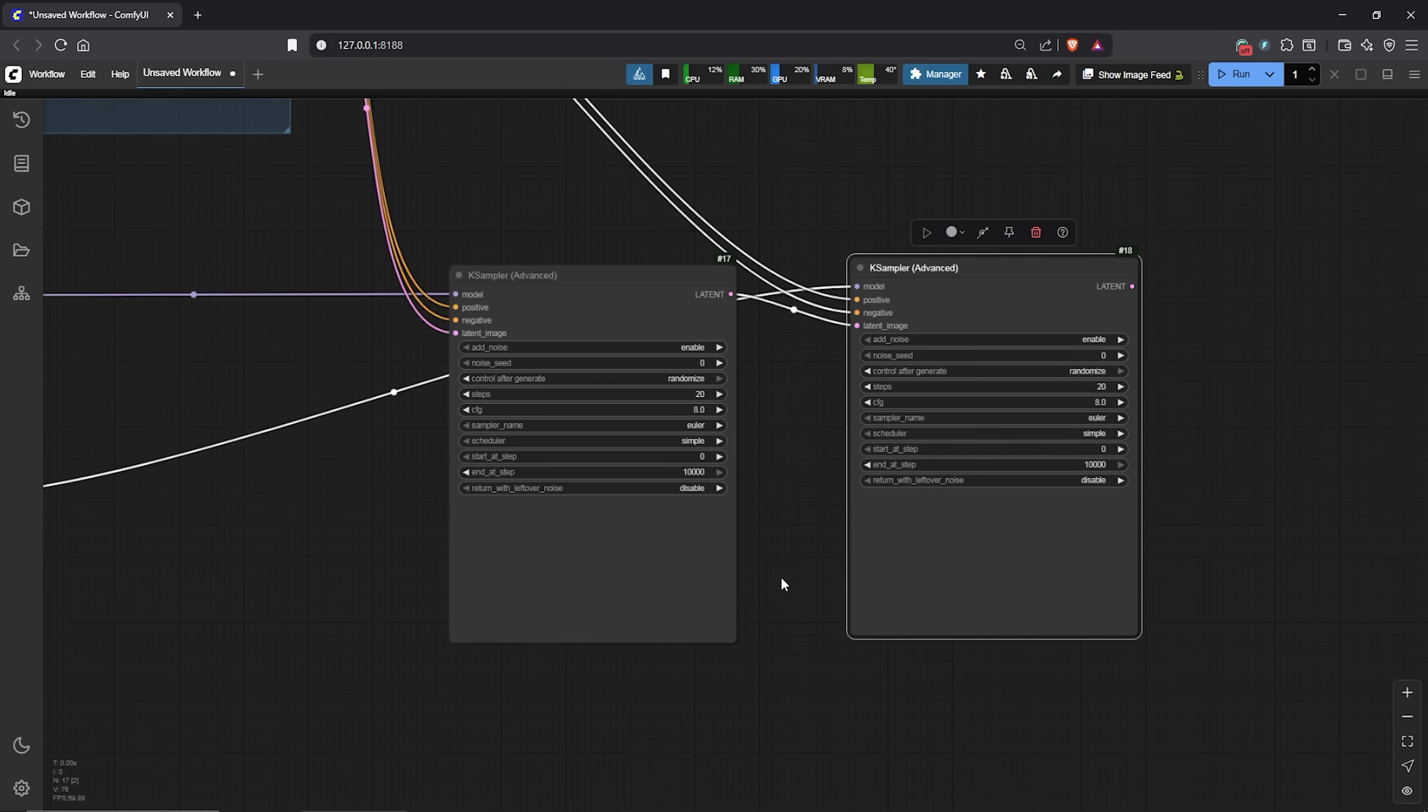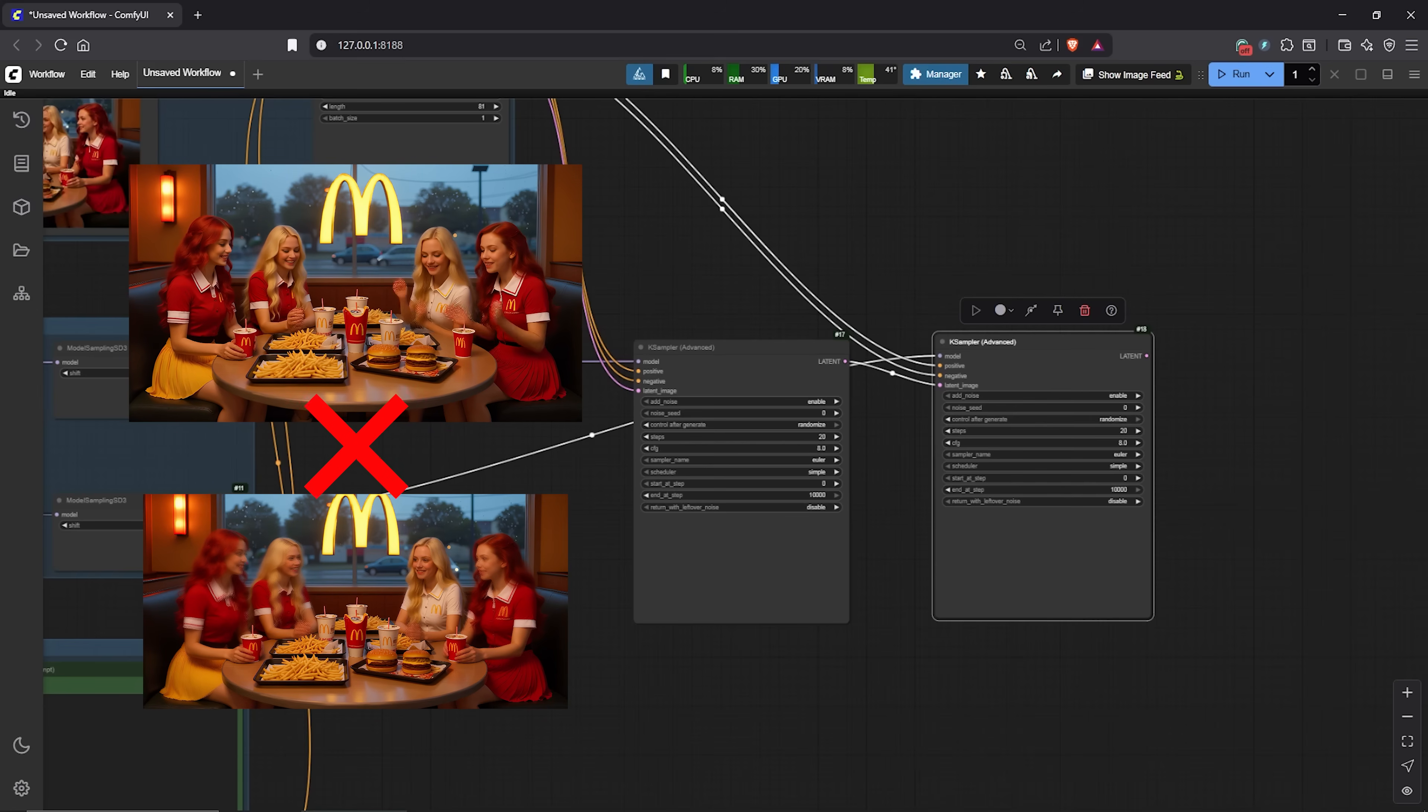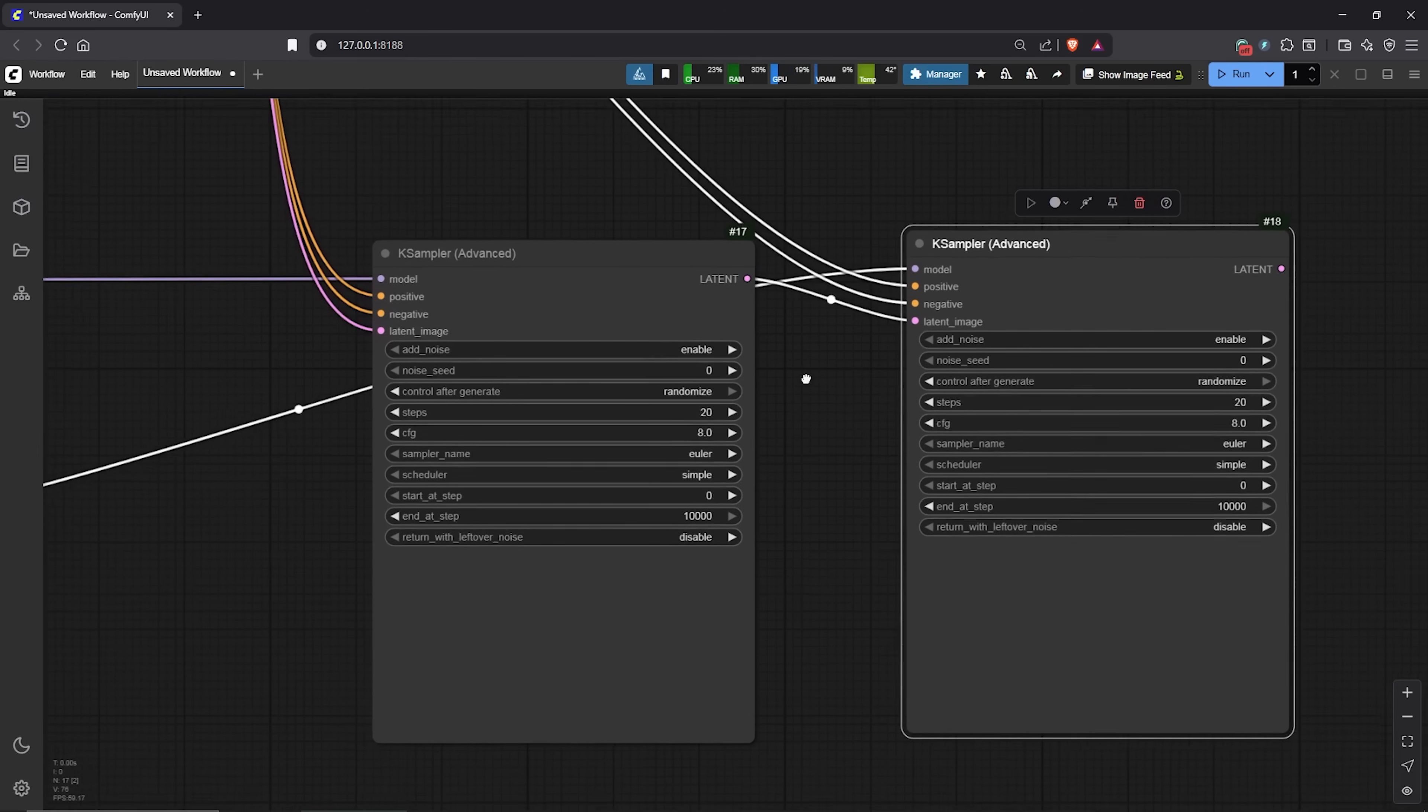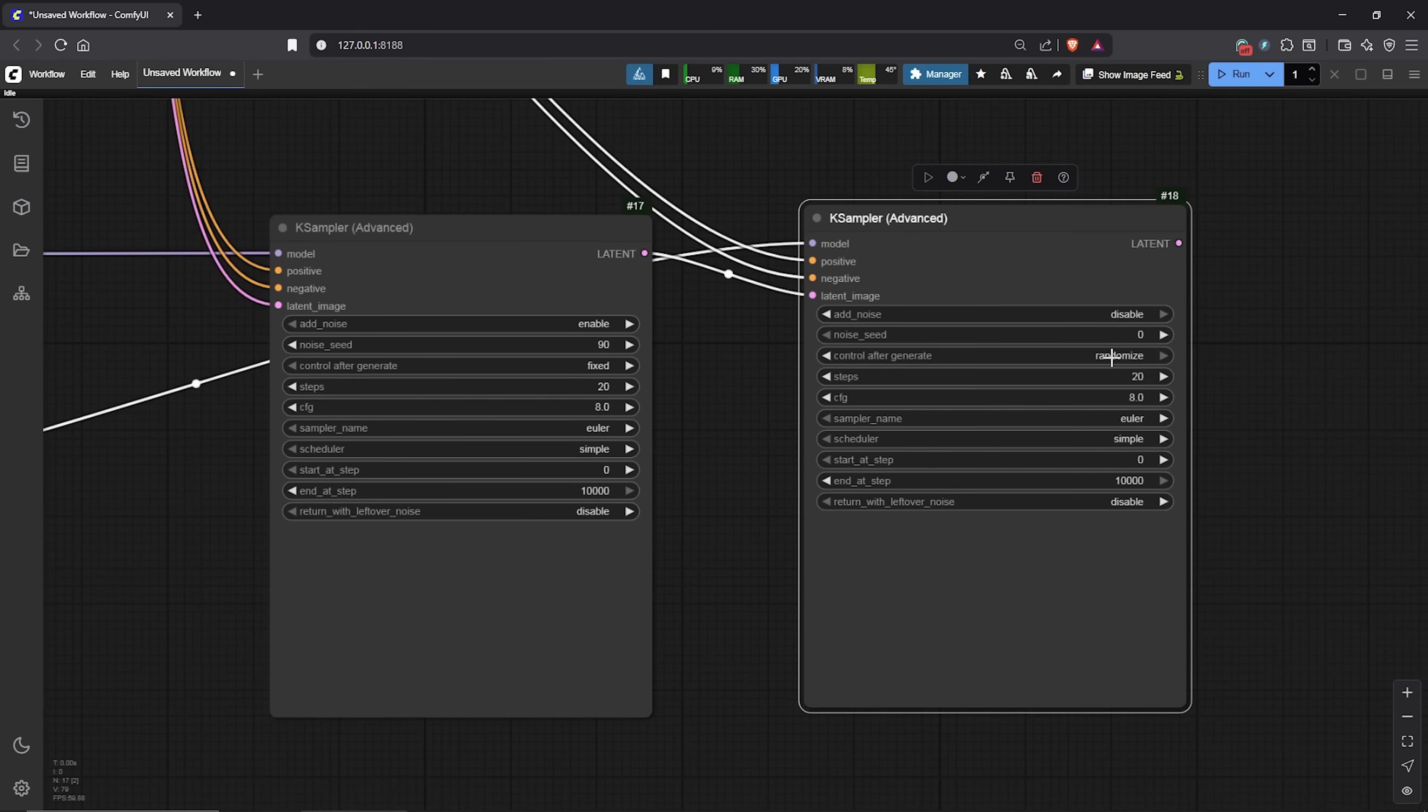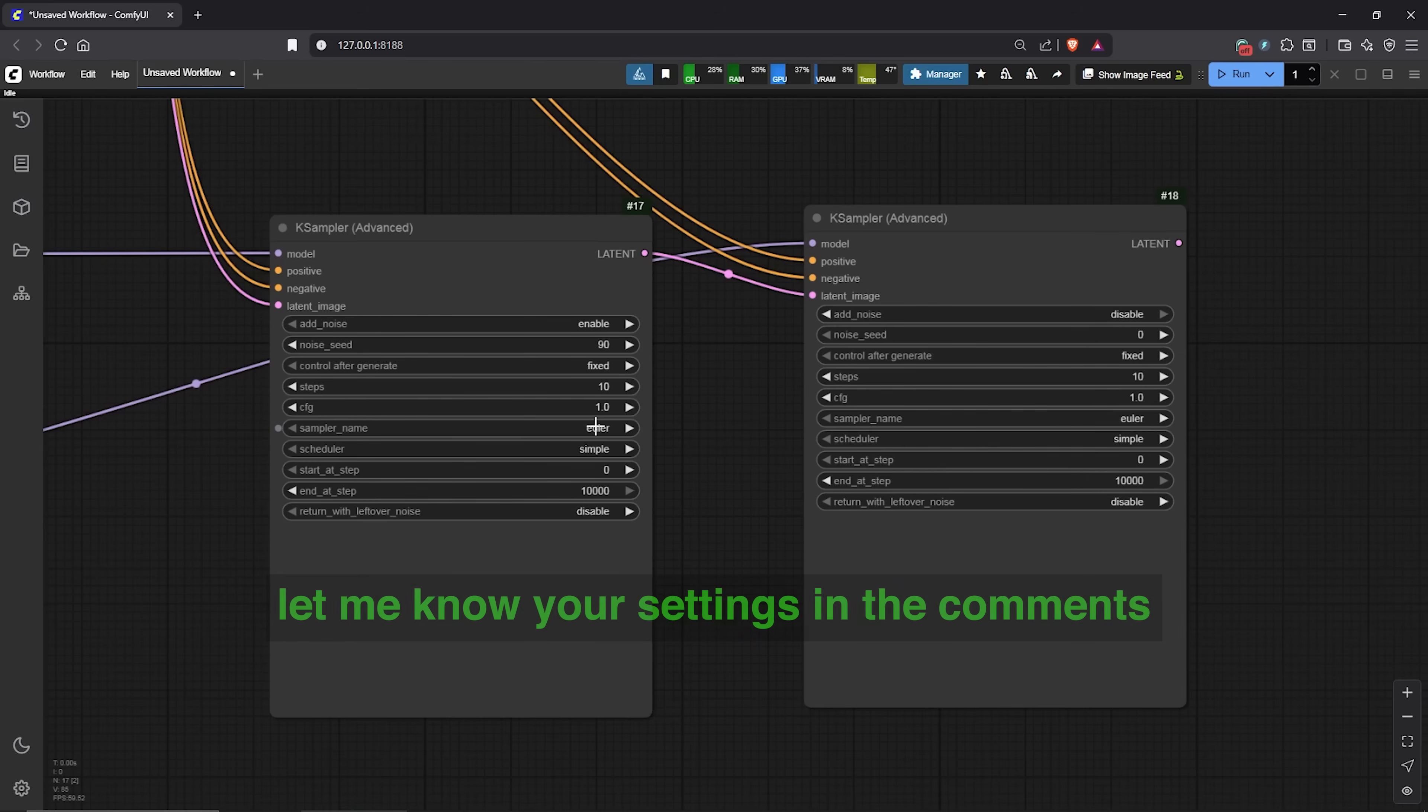Now, another big concern is the settings for each KSampler. Let's modify the settings in each of them for the best outcome. Add noise, we do not need noise. Only refining here. I'll use a random seed here of 90. Change this to fixed. Use the same steps for both KSamplers, I'm using 10 steps. CFG, we change to 1. Same here, CFG to 1. Also, use the same sampler method for both noises. I'll be using the Euler sampler. For schedule, we keep both at simple.